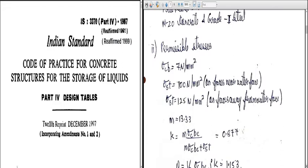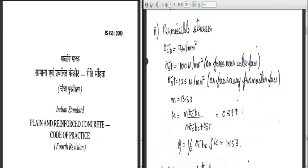The second step is the permissible stresses. Sigma CBC is taken as 7 N/mm². Sigma ST is taken as 100 N/mm² on faces near to the water surfaces and 125 N/mm² on faces away from the water faces. These are the permissible stresses used in this design.